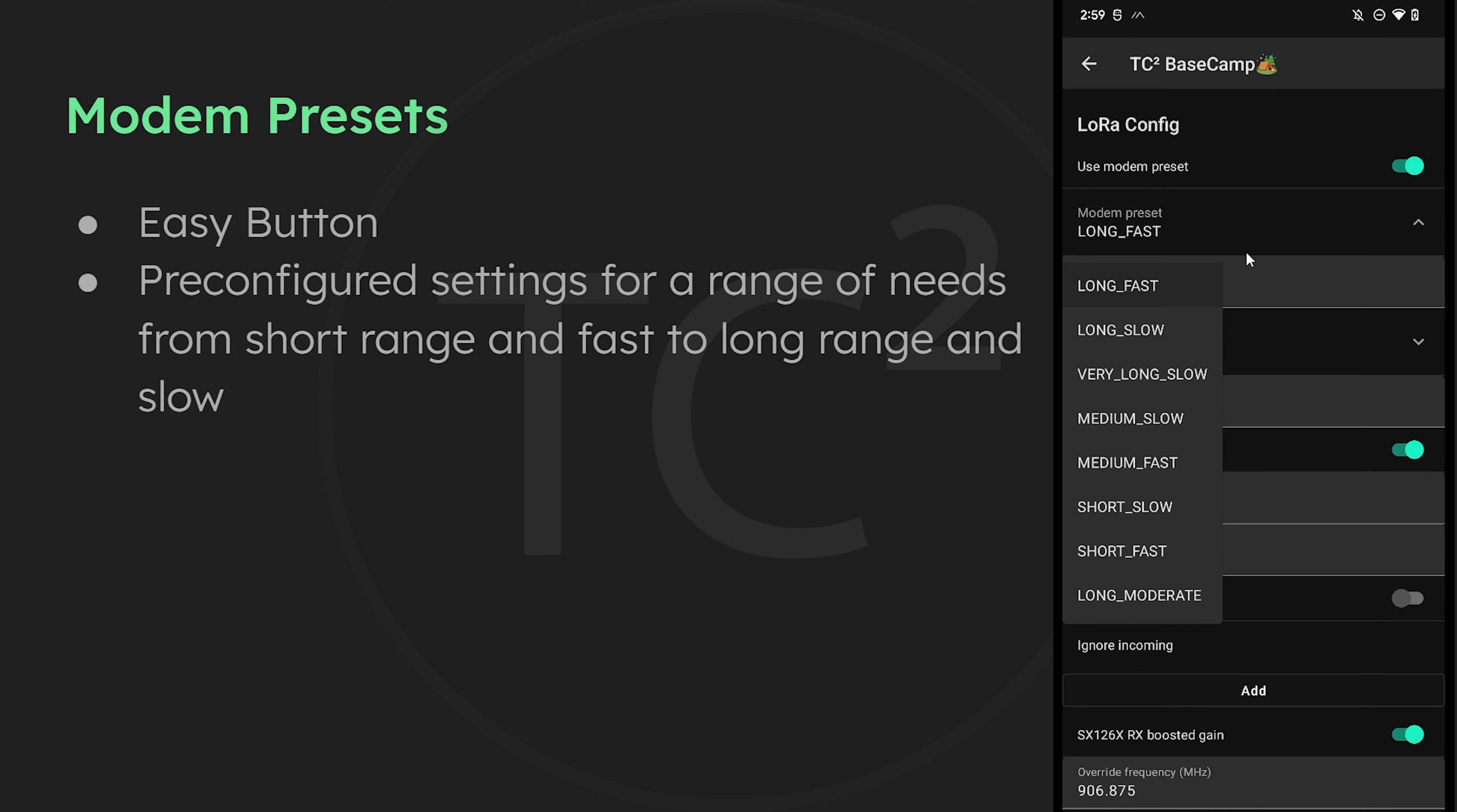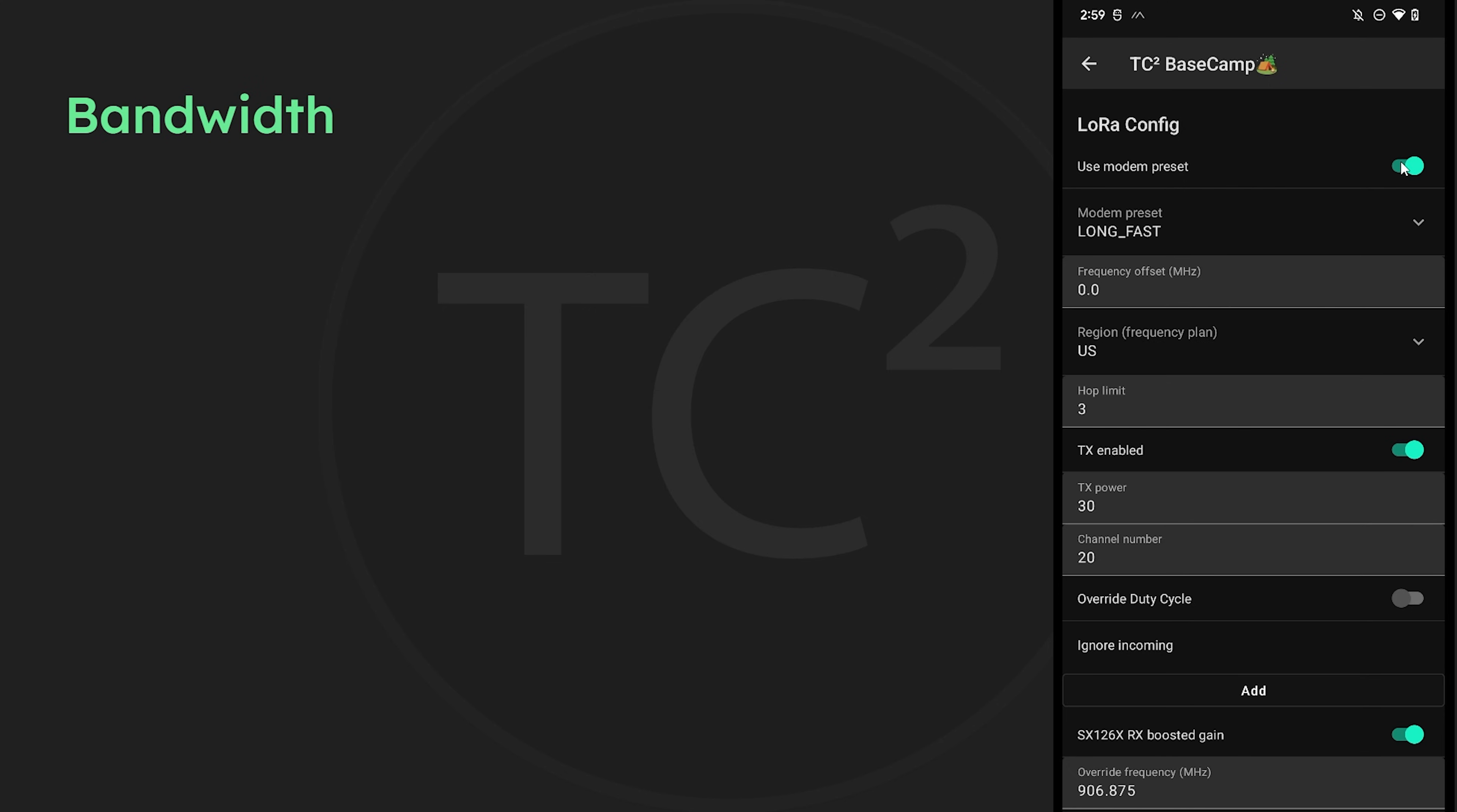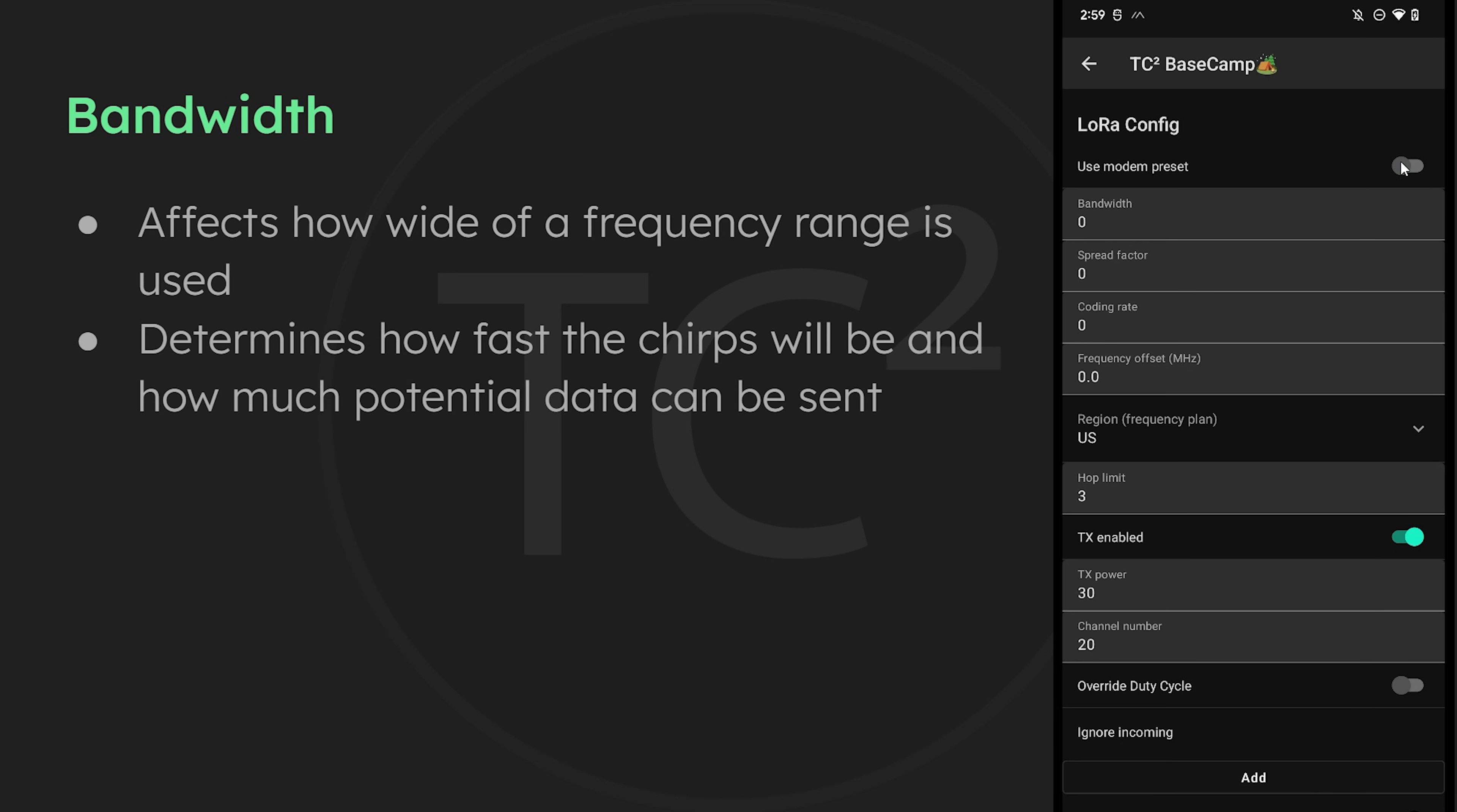These modem presets have various different bandwidth, spread factor, and coding rates pre-configured for different needs ranging from short range and fast communication to very long range and slow communication. But to better understand what these are doing, let's take a deeper look and start off with looking at bandwidth.